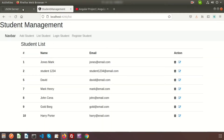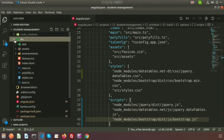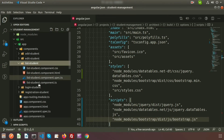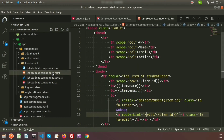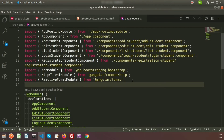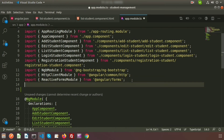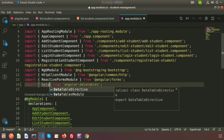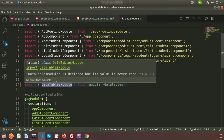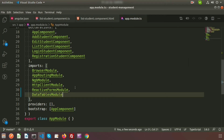Now I want to show the datatables on the listing page. Go to the specific component: src > app > components folder. Inside the components there is a list-student component — open the .ts file and the HTML file. We also need to register the DataTables module in app.module.ts. Go there and add the import: import { DataTablesModule } from 'angular-datatables'. Then add DataTablesModule to the imports array. The app.module.ts setup is done.